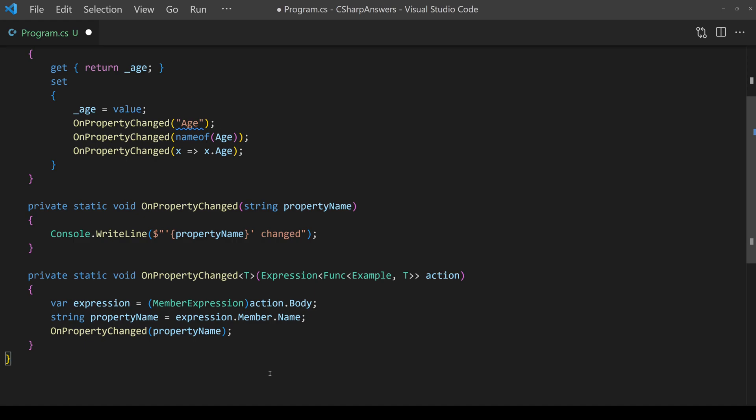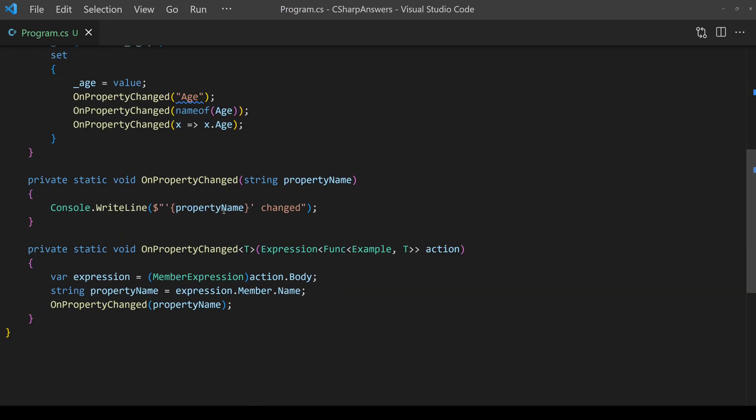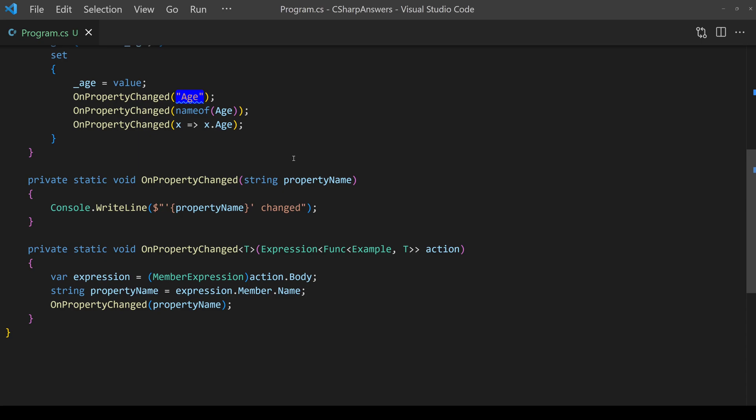Let's double check that it works. Let's add some starting code, we're going to create an instance of example and we're going to change the value to 42 and doing so we'll invoke property changed three times and if it works we should get the name age all three times.